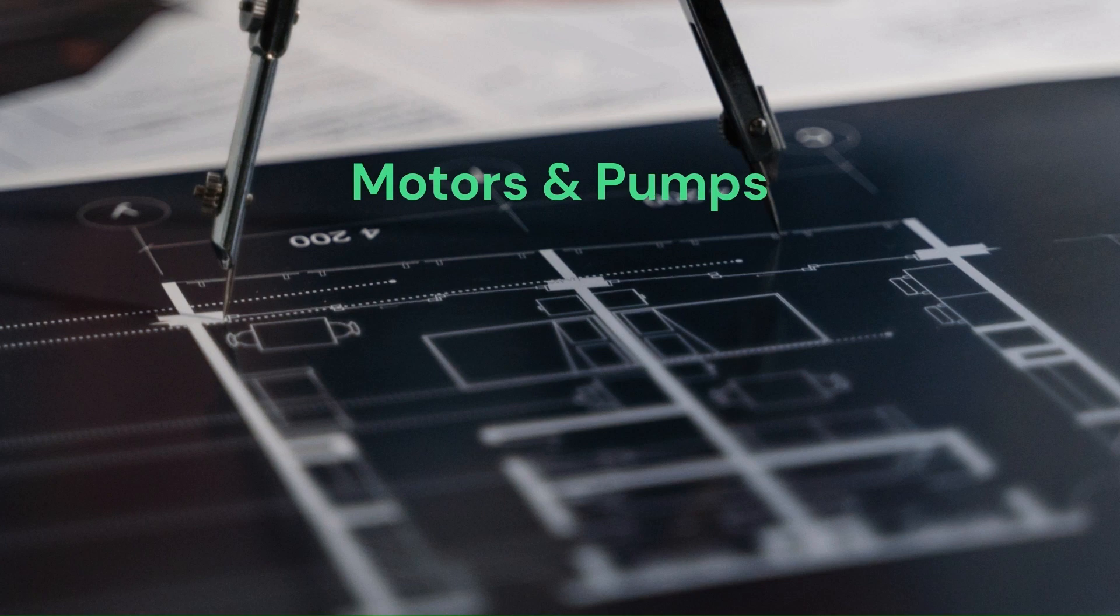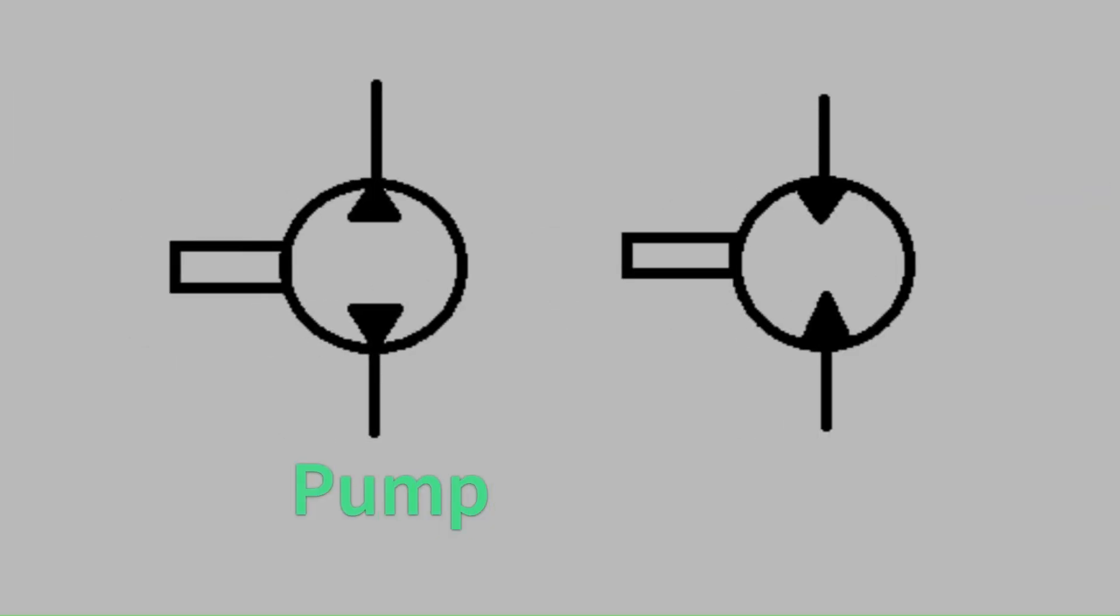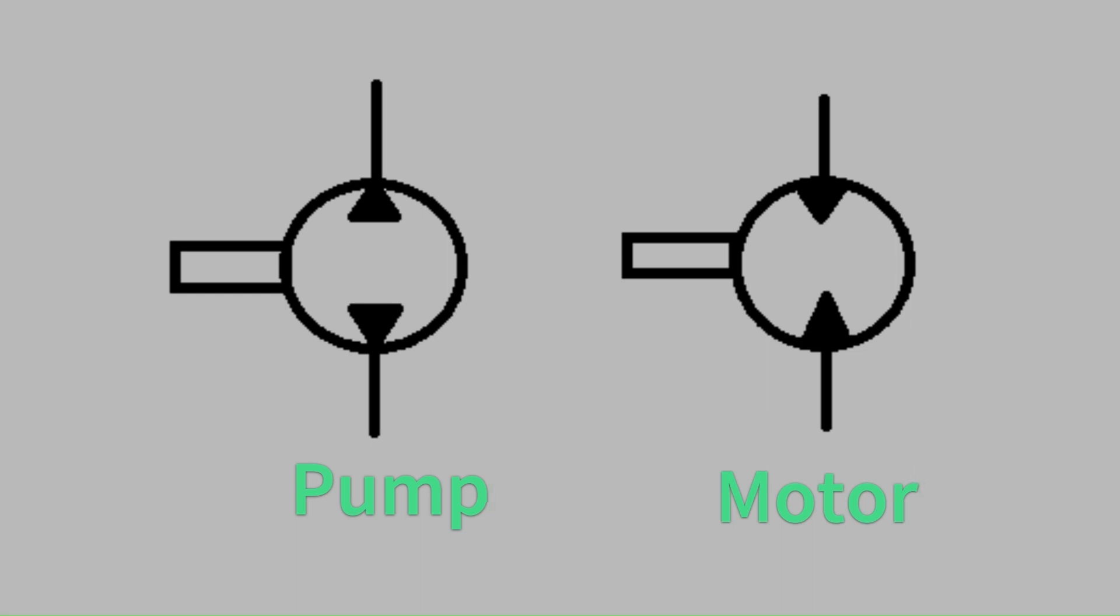At first glance the symbol for a pump and the symbol for a motor can appear nearly identical. They both have a circle, driveshaft, and arrows. However the key is in the details. Let's dive in and see what each of these things mean.